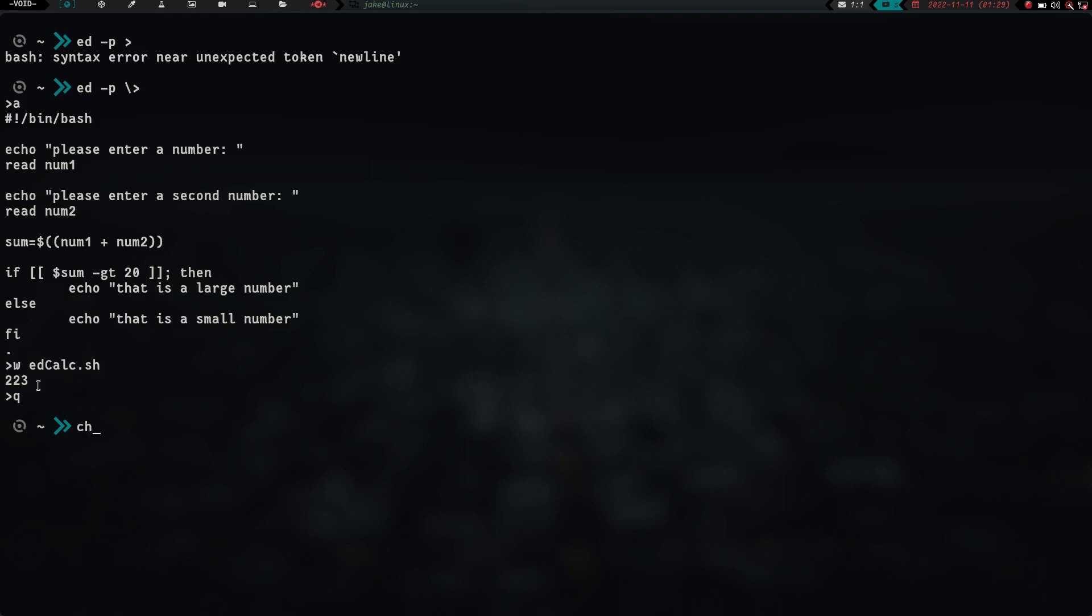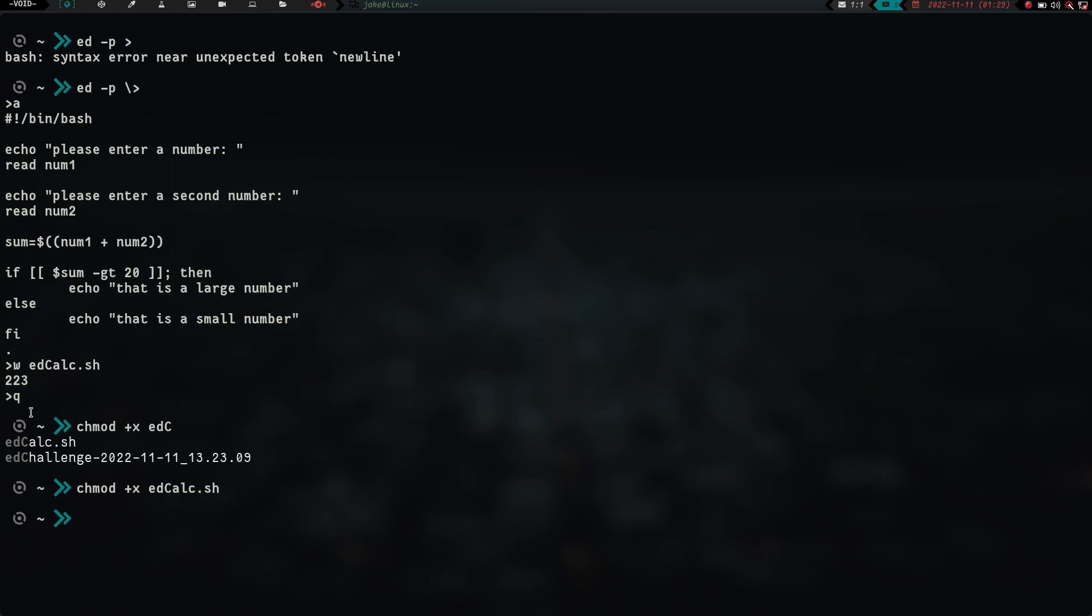Now let's chmod plus x edcalc, that's my video, the ed challenge, edcalc.sh. So we chmod plus x edcalc.sh. So basically, let's go ahead,